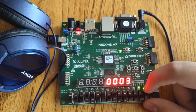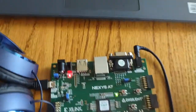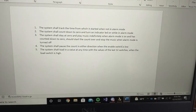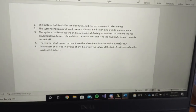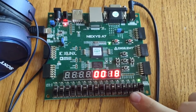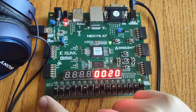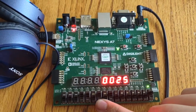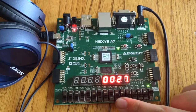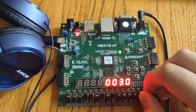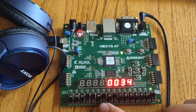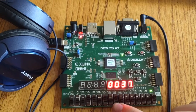The final requirement: the system shall load in a value at any time with the values of the last 12 switches when the load switch is high. The load switch is switch number three. The last six switches are the minute switches, and the six before that are the second switches.